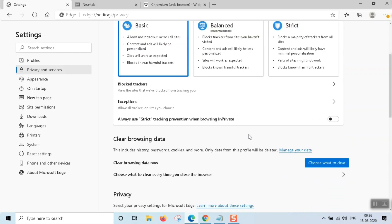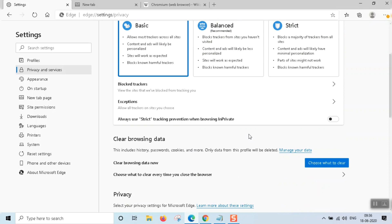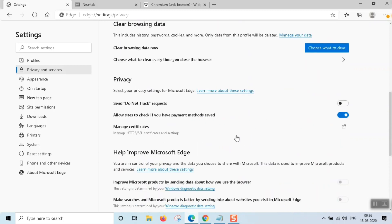That is an added feature — you can see the privacy settings. Send a 'Do Not Track' request. If we send a request and have a tracker block, we can't always succeed, but it is an option.